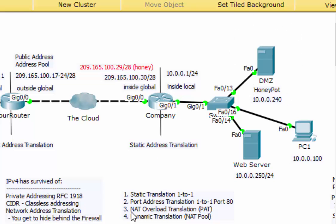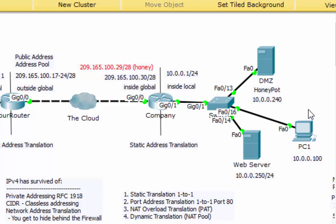The other type of translation we're going to look at is a NAT overload translation, also known as PAT or port address translation. This is the most common type of translation and is what happens on everybody's home router — you go to the public address and it gets translated to all of the private addresses on the private network. Most people have 10, 20, or 30 devices on their home network, and all of those devices get translated to one public IP address. Port numbers are attached or overloaded, and these random port numbers allow us to translate one public address to many private addresses because the port number identifies the specific computer.